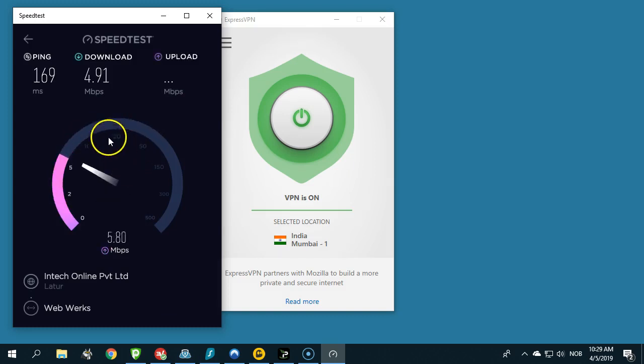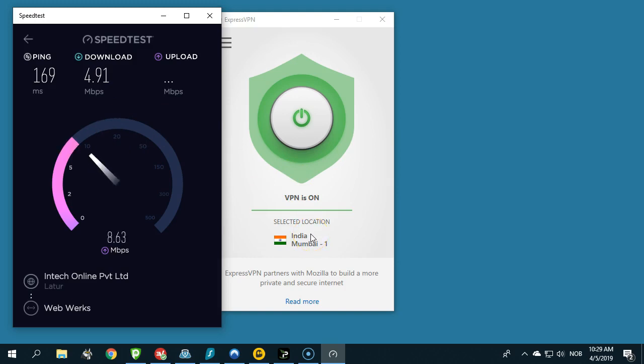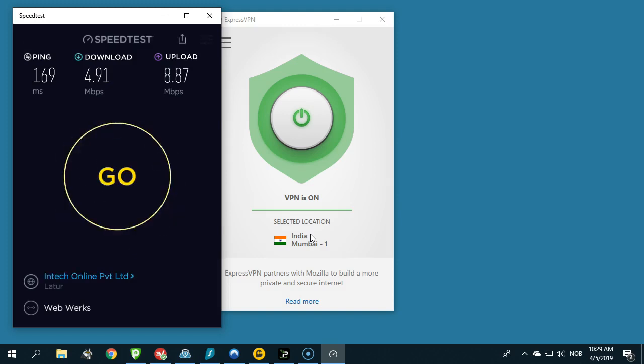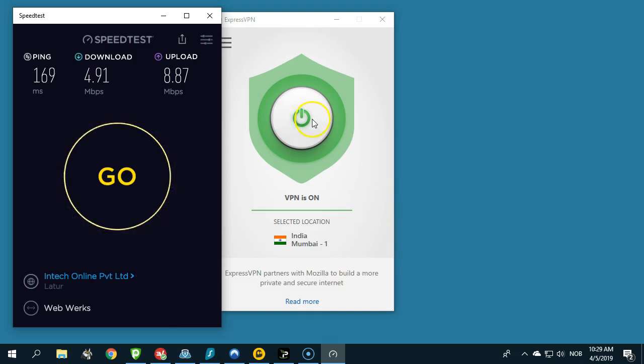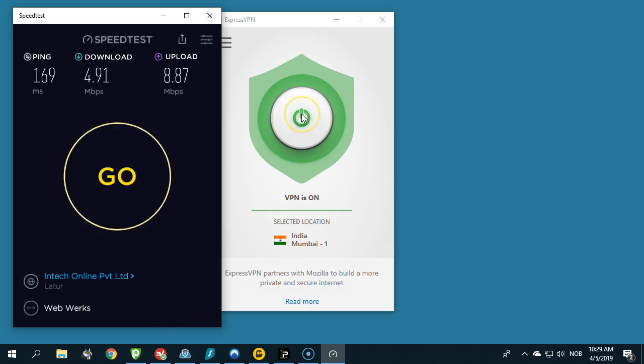Okay, what can we see here? ExpressVPN has several servers in India and is supposed to select the fastest one when you connect to a random server. But in this occasion we've got five megabits of download speed per second. That is not good at all.